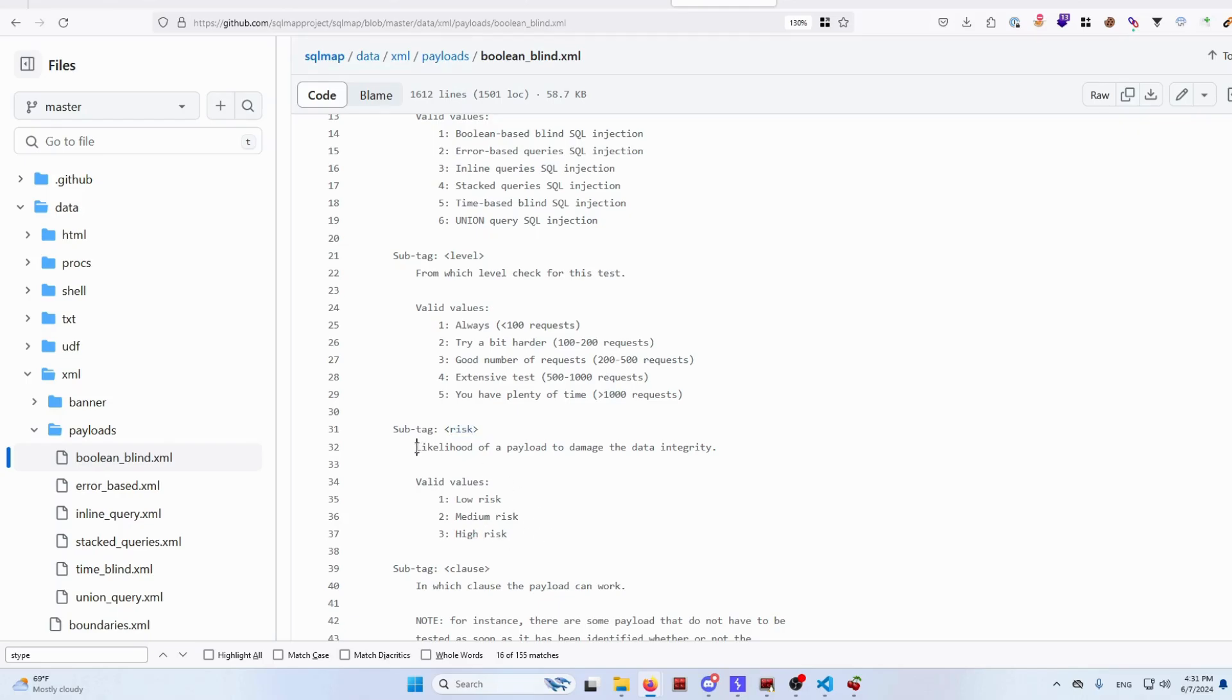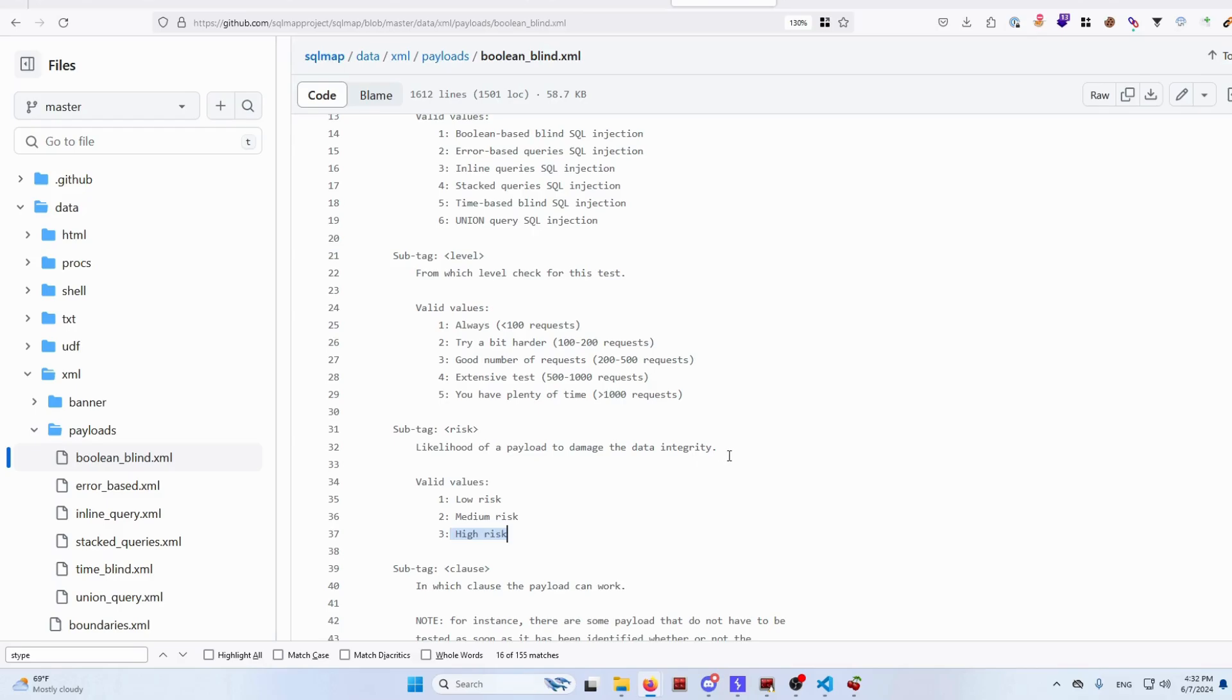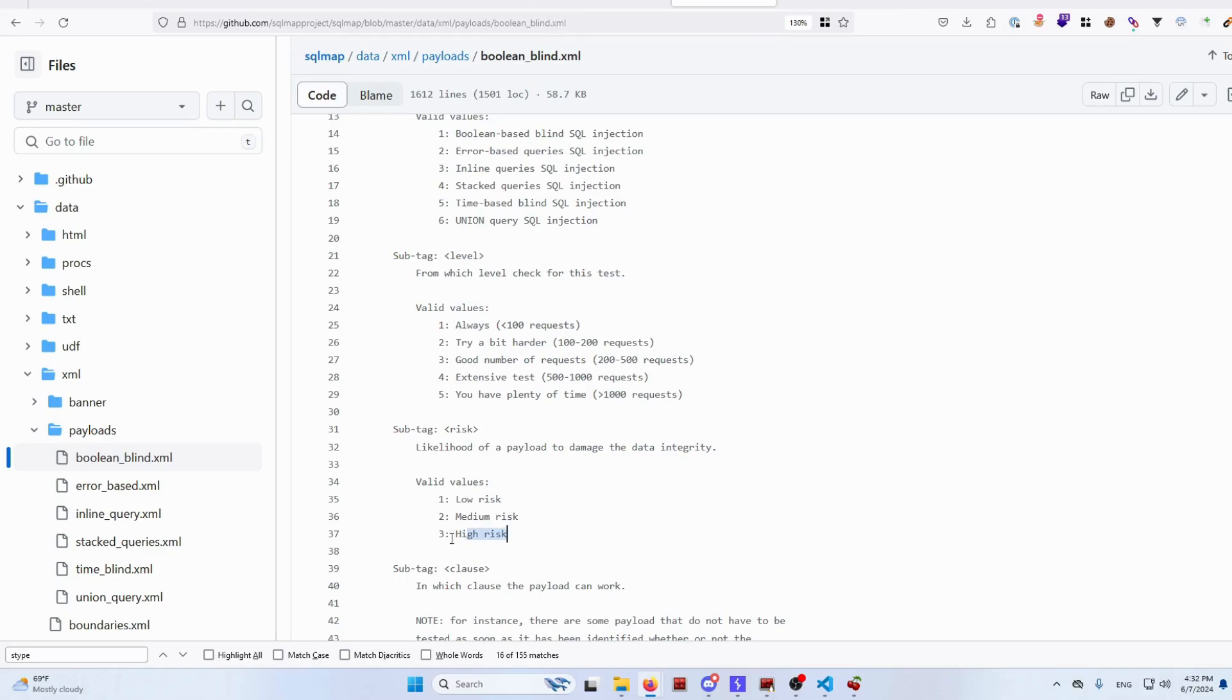It is the likelihood of payload to damage data integrity. So if you use high risk queries, those queries have likelihood that you could destroy something on the server. So don't do this on production servers. If it's UAT, testing environment, or staging environment, you are good to go. But don't do this on production, because if you damage something, you might get in trouble. So have this in mind.